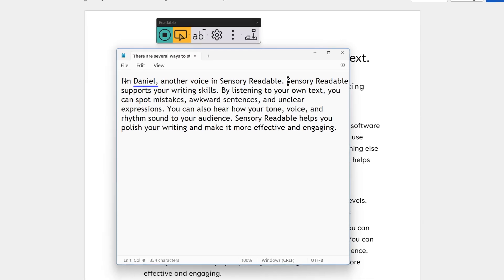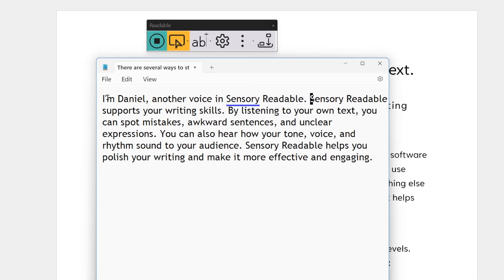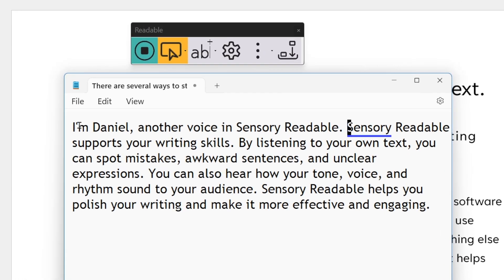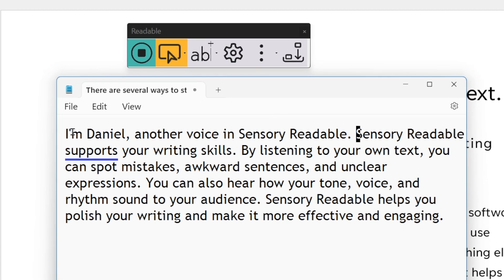I'm Daniel, another voice in Sensory Readable. Sensory Readable supports your writing skills. By listening to your own text, you can spot mistakes, awkward sentences, and unclear expressions.